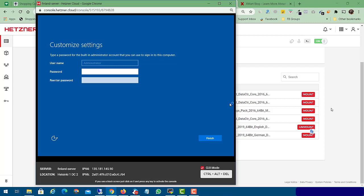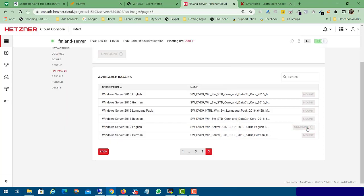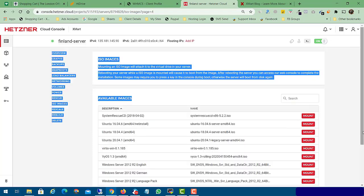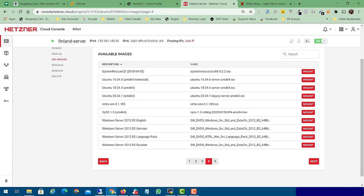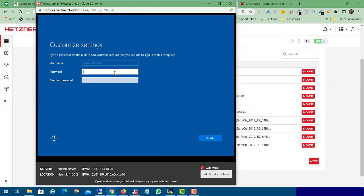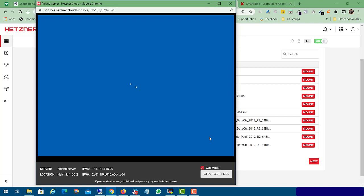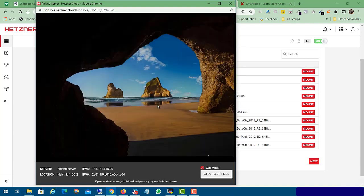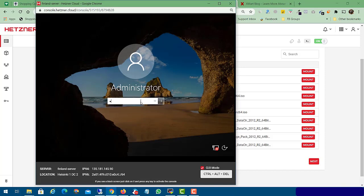Now we need to unmount our Windows ISO. You can see the server ISO image is detached. Now you just need to enter your password and click the 'Finish' button. Then click Ctrl+Alt+Delete, enter your password, and click Enter.